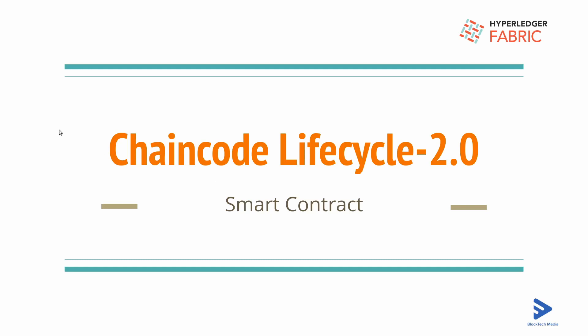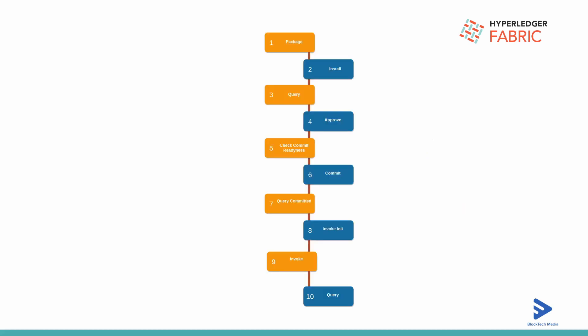Hello everyone, welcome again. In this video we are going to go through the chain code lifecycle introduced in Fabric 2.0. There are some additional things they have added into 2.0 in the lifecycle.